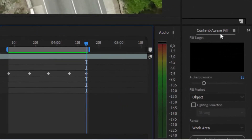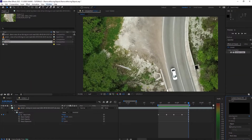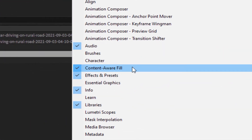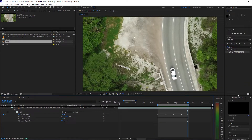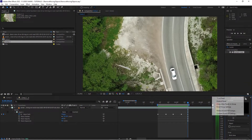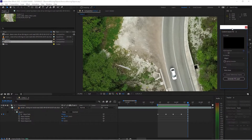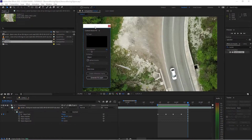Now head over to the Content-Aware Fill panel. If you don't see this panel, go to Window and click Content-Aware Fill. Since it's sitting here in the corner, let's undock this so we can see it better.